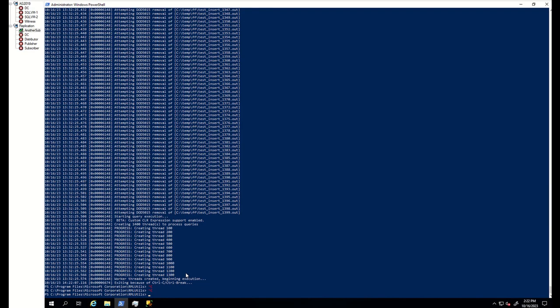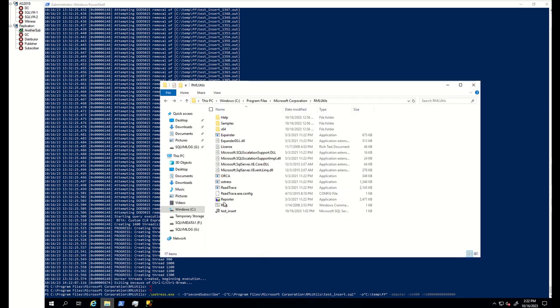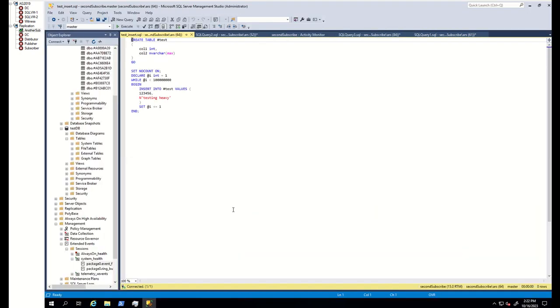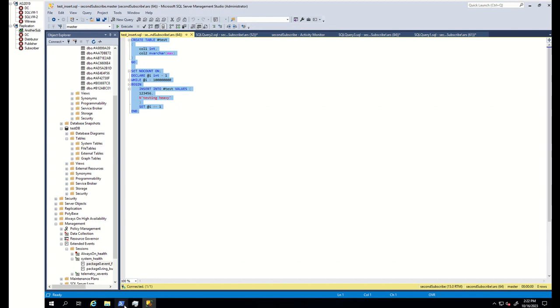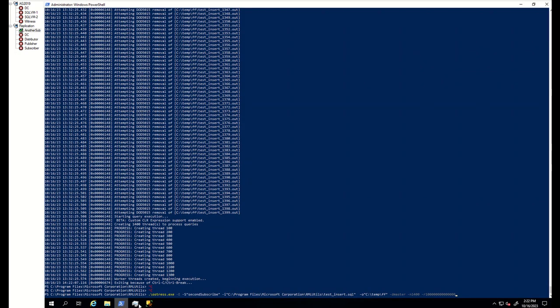I reproduced this contention issue by using OStress. I created 1400 simultaneous connections and each connection is running this query where I create temp table and insert data more than billion times. This caused page latch contention.